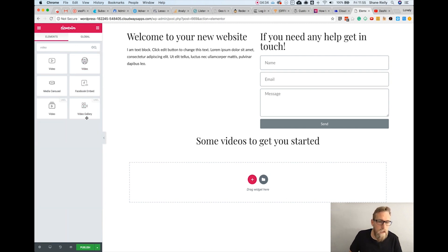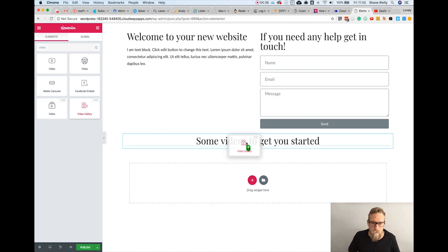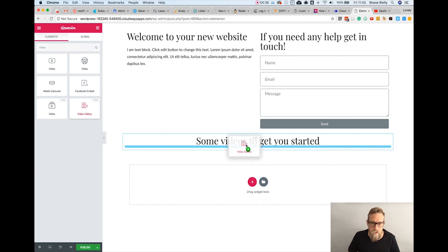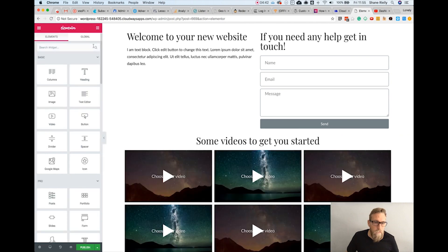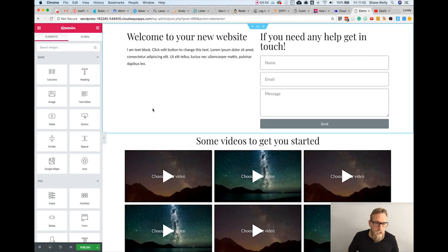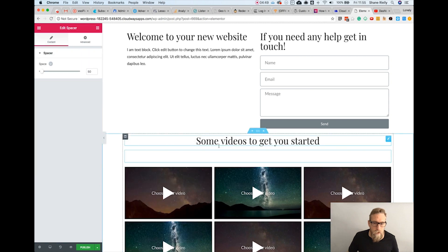I've got the Ultimate Add-ons for Elementor from the Brainstorm Force guys, so I'm going to put that in there and maybe add a little bit of space.